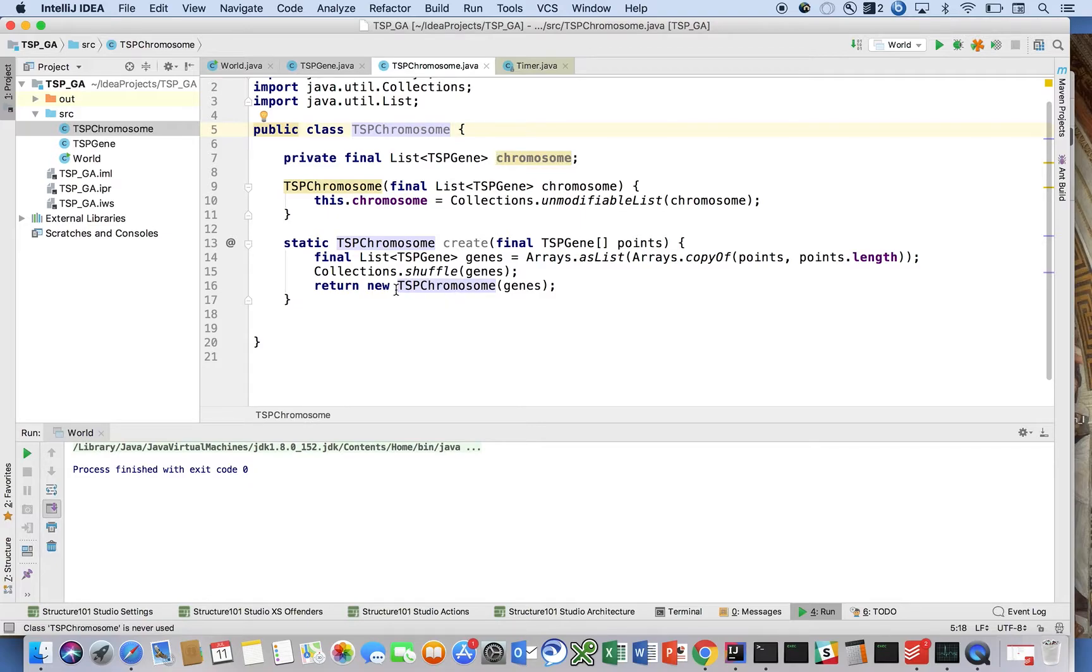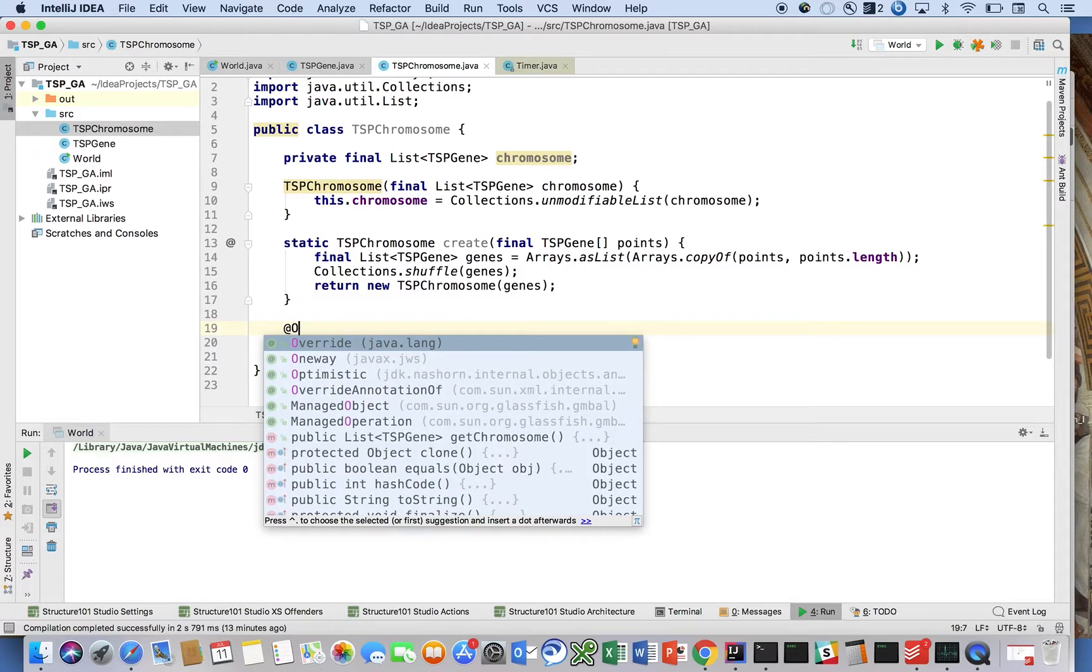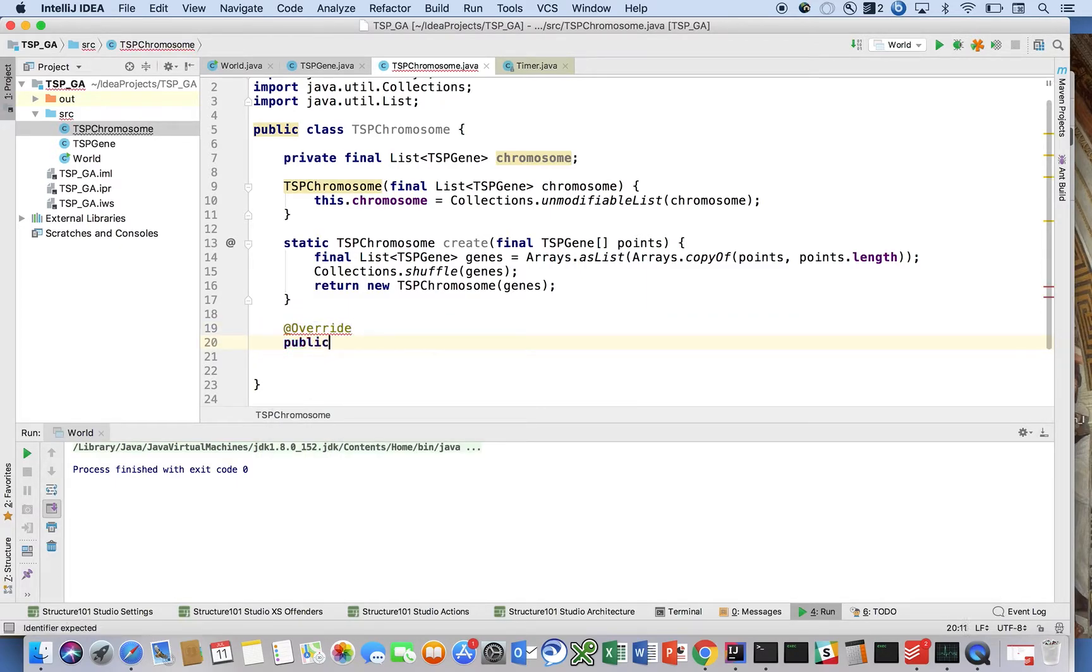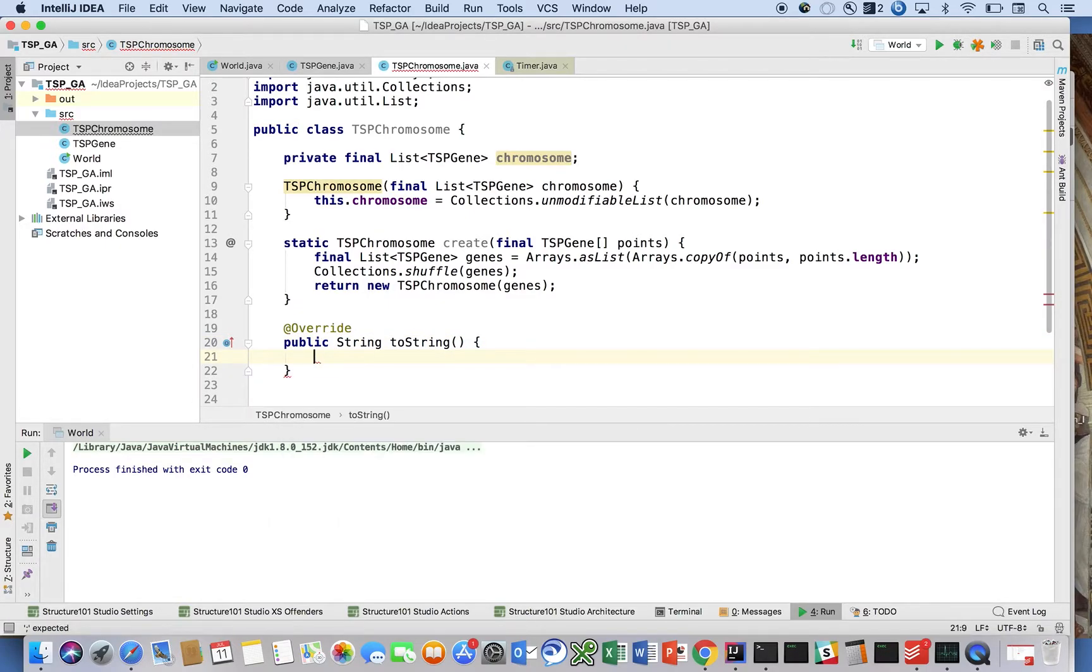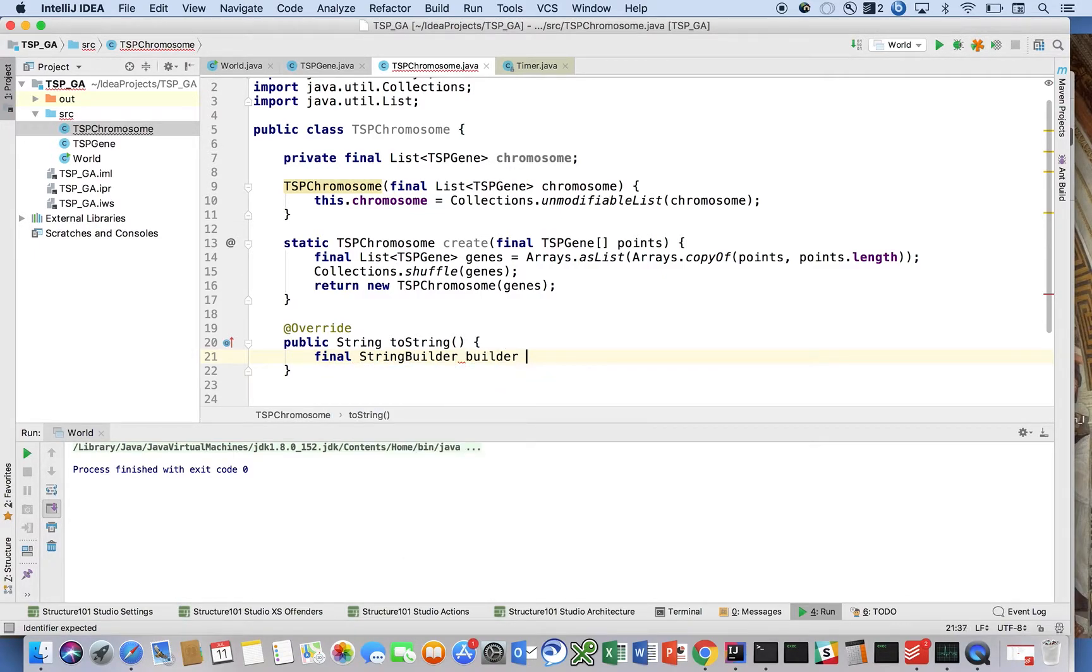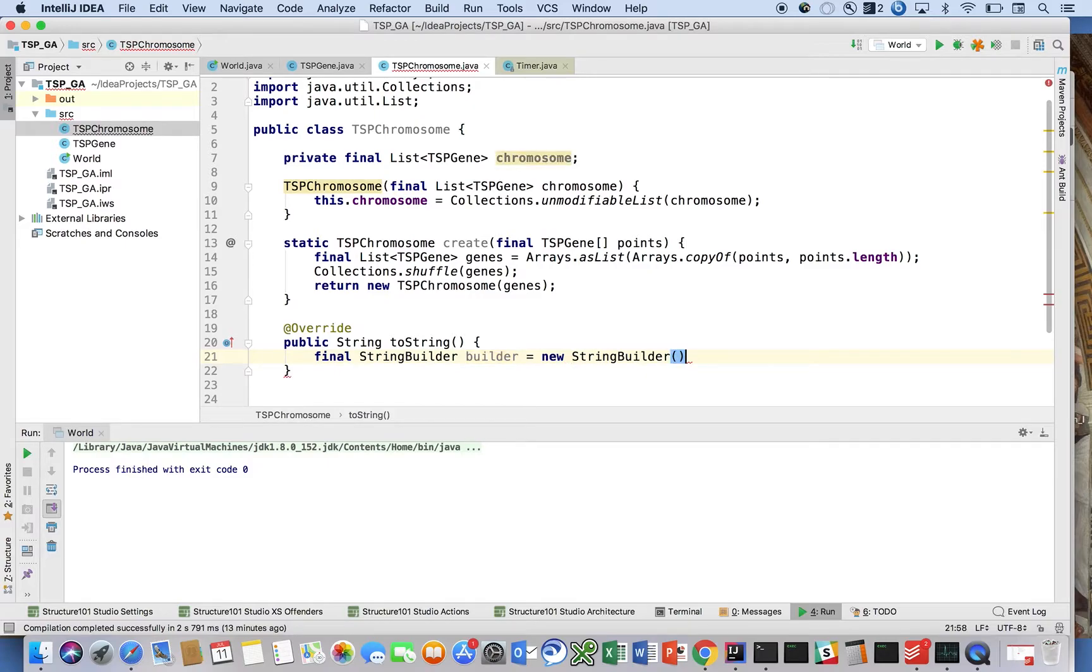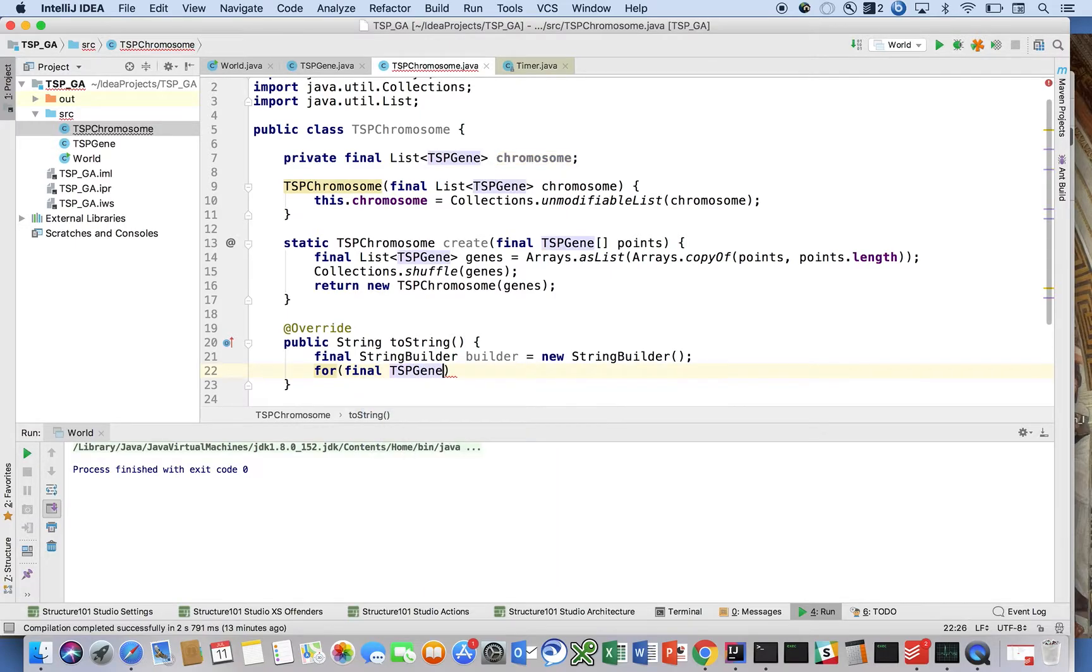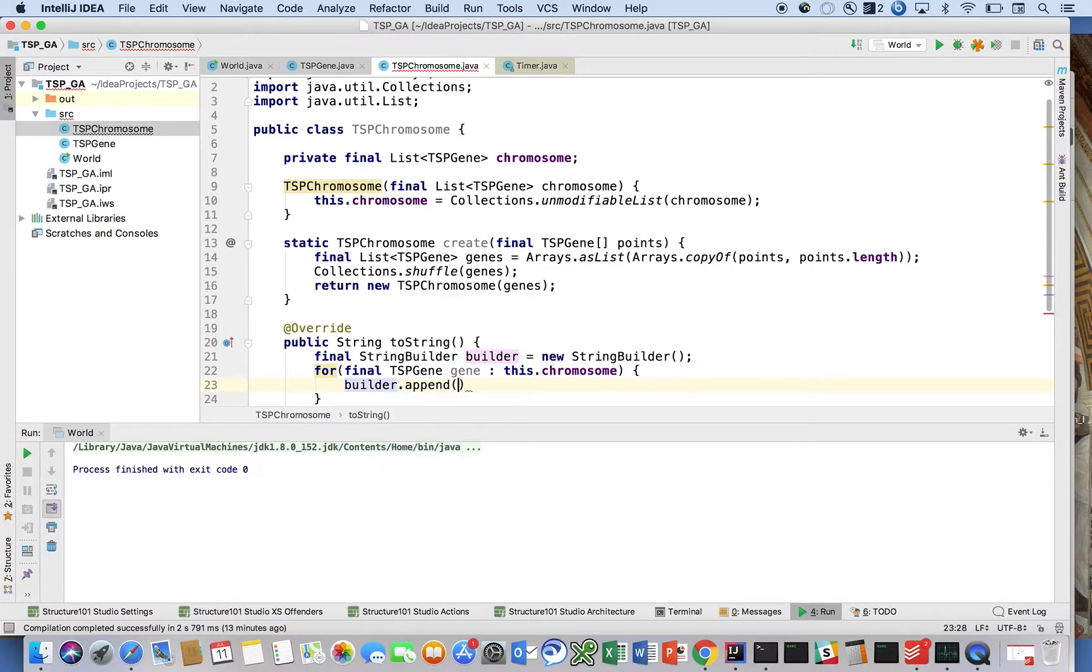I'm going to write the toString method. This should be pretty straightforward. Final StringBuilder builder equals new StringBuilder. We're just going to create the toString method here really quickly. For final TSPGene gene in this.chromosome, we're just going to say builder.append(gene